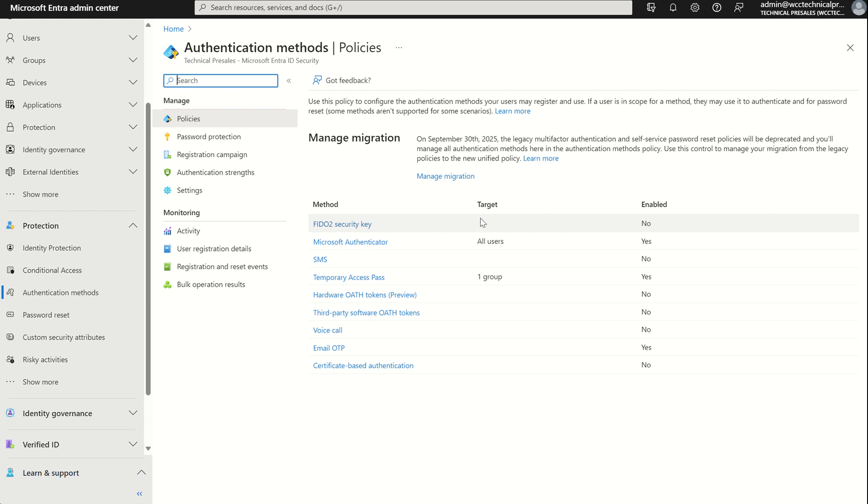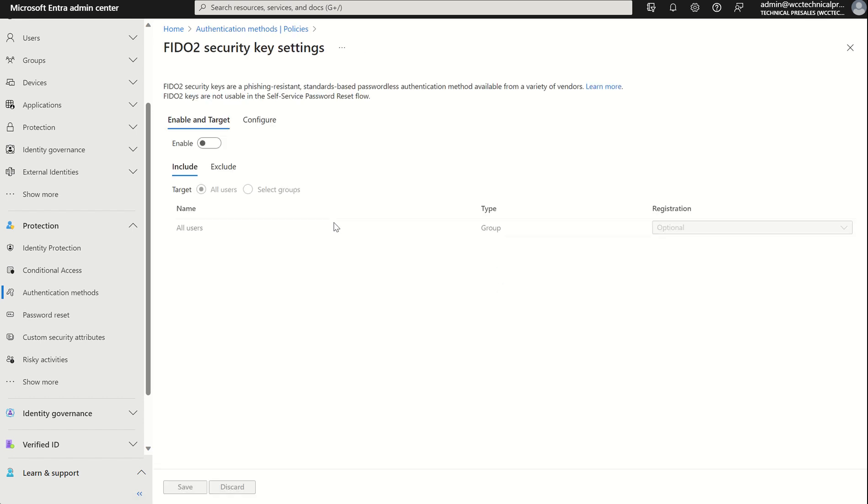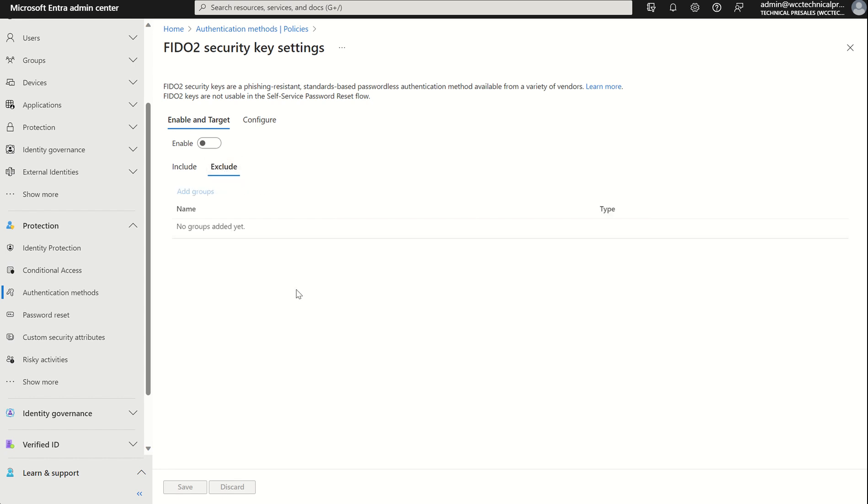We can see who is assigned the FIDO2 security key in terms of Microsoft 365 security groups, and we can also see the configuration in terms of is it enabled or not. It's currently set to no, which of course means it's not enabled. So if we were to select FIDO2 security key, we have an option to then assign this to a particular set of users, all users in this case, or we can select a specific Microsoft 365 security group. We've also got options to exclude particular Microsoft 365 security groups as well.